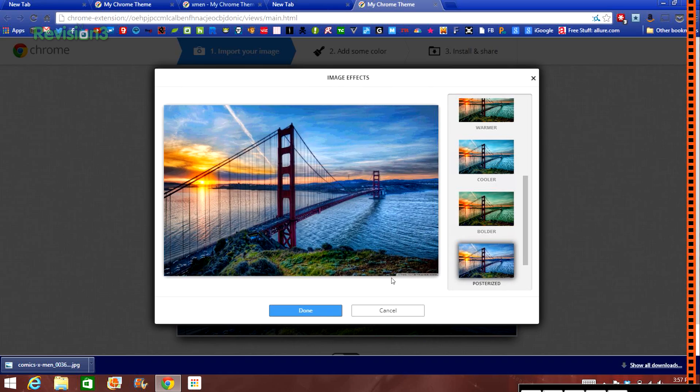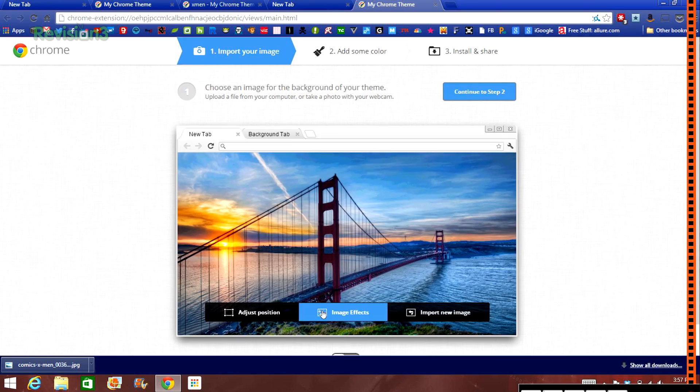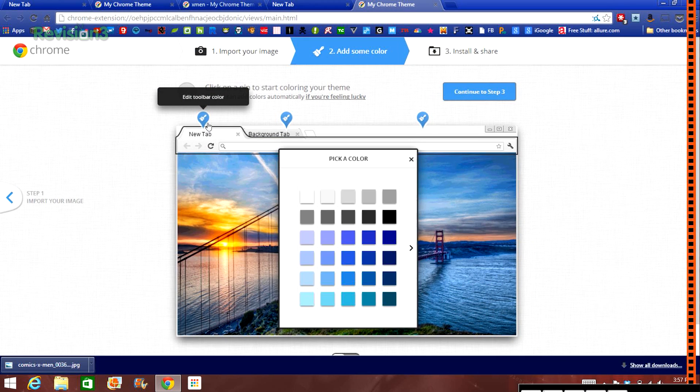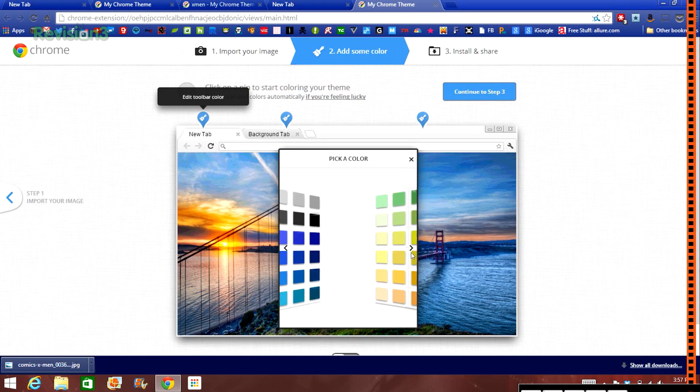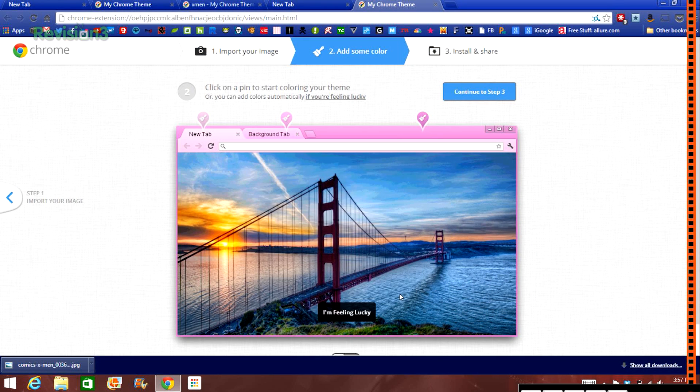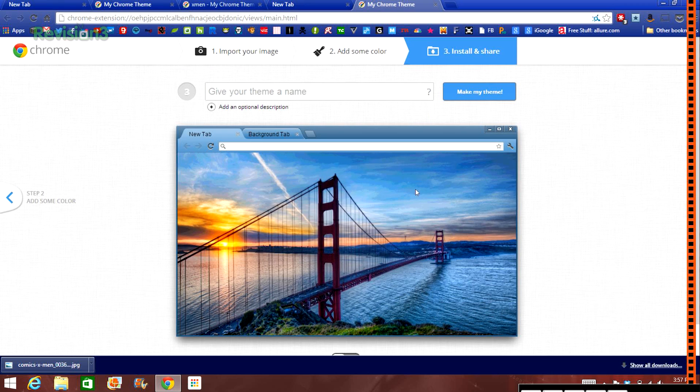Super simple. Step two is choosing the color scheme. I prefer to choose my own colors for the open tab, the background tabs, and the overall color of Chrome. But if you want, you can also click I'm feeling lucky, which will use the overall colors of the image to make the theme.